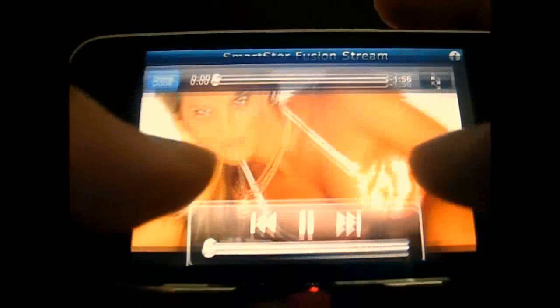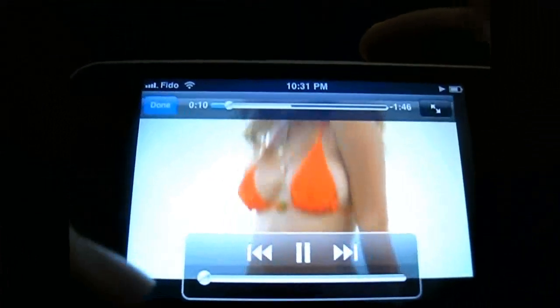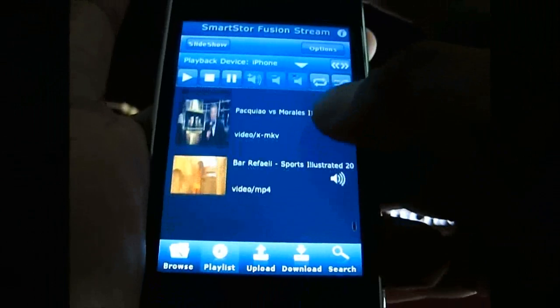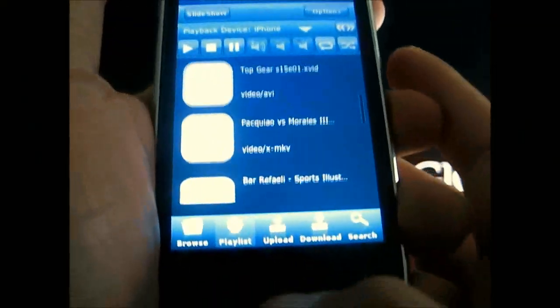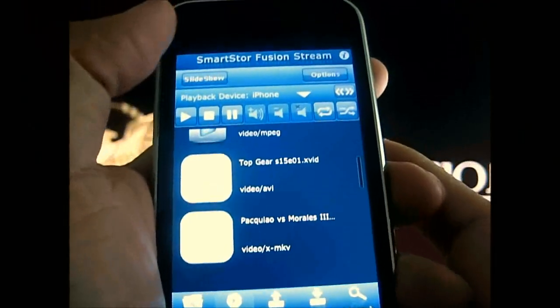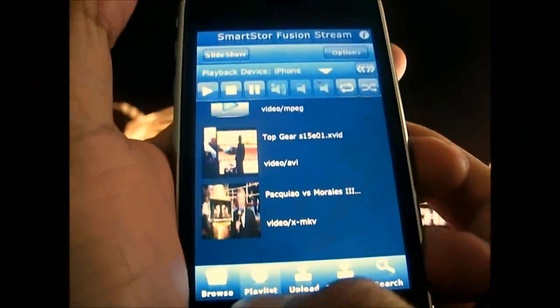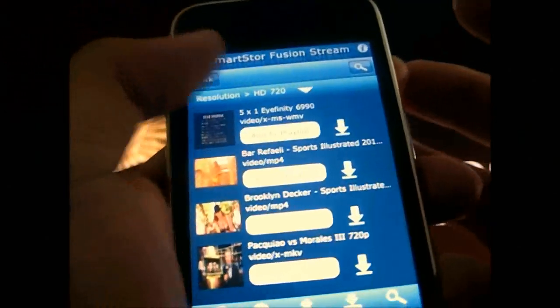I'll disable the volume so we don't get tagged with copyright violations. It plays pretty smoothly — I'm actually transmitting through wireless G. Unfortunately I have to stop it for now. For Smart Store Fusion Stream, you can only stream whatever the iPhone can play back.